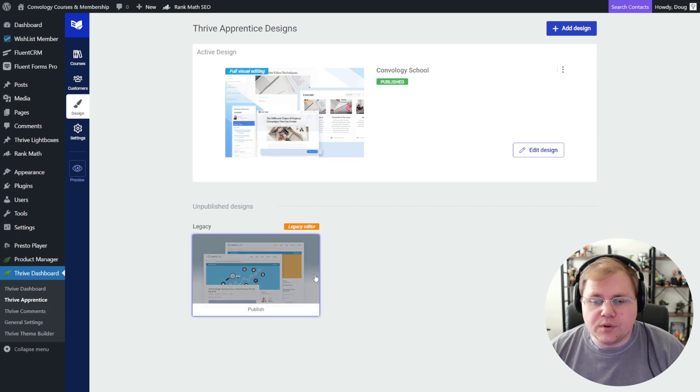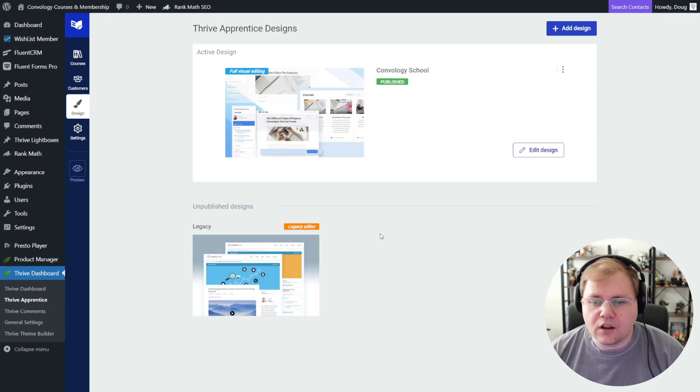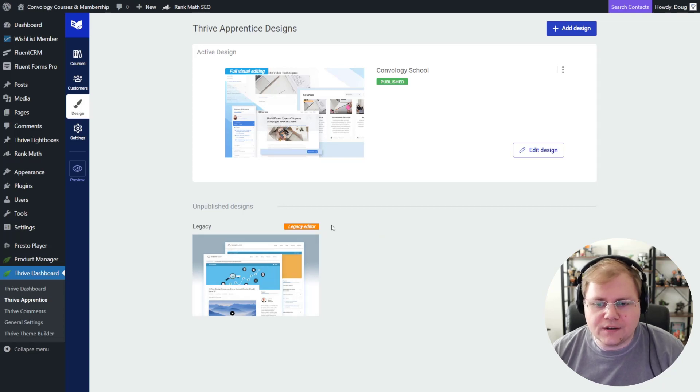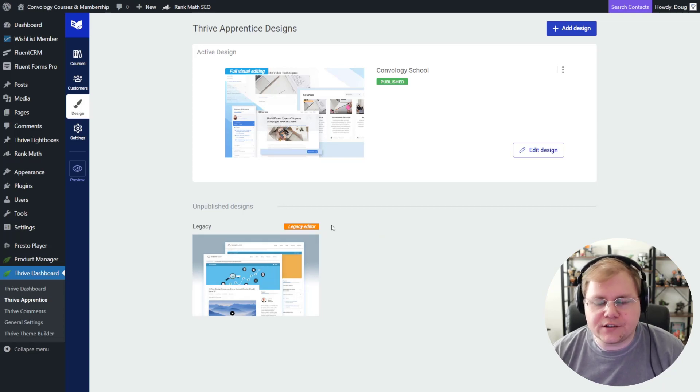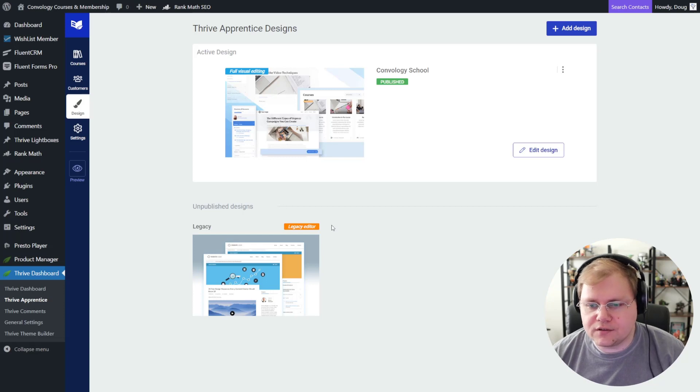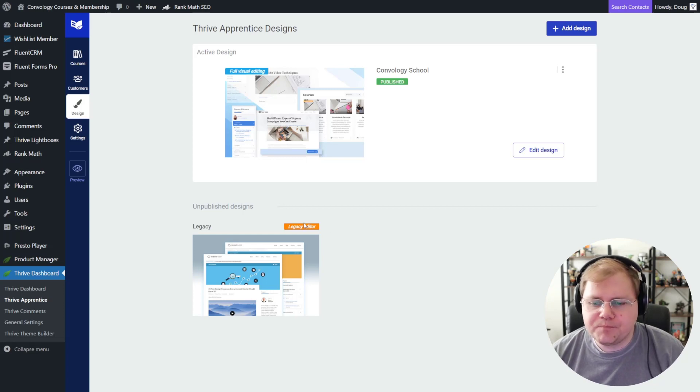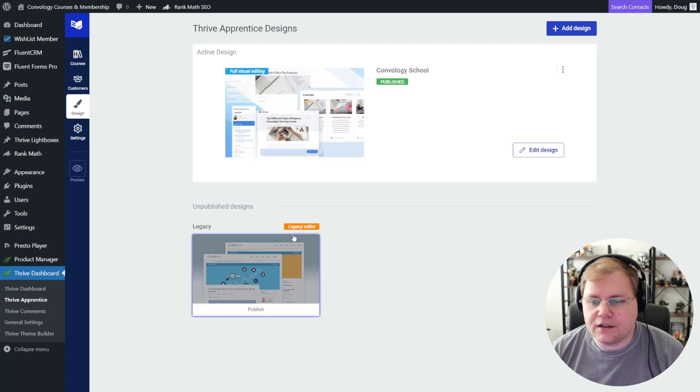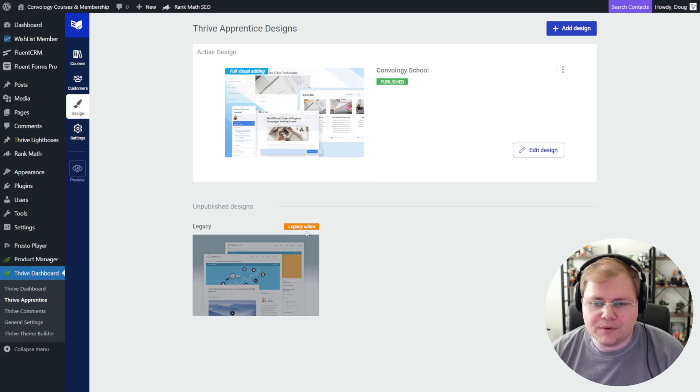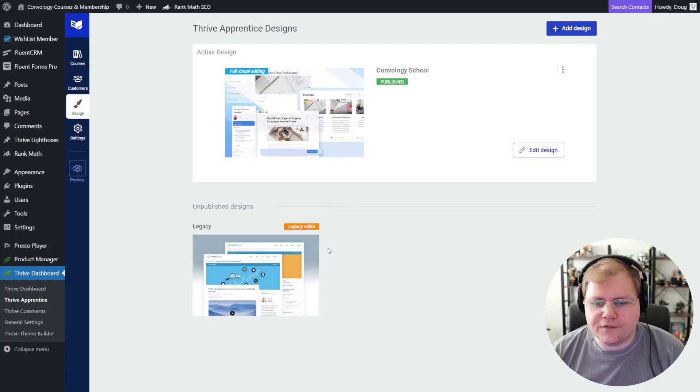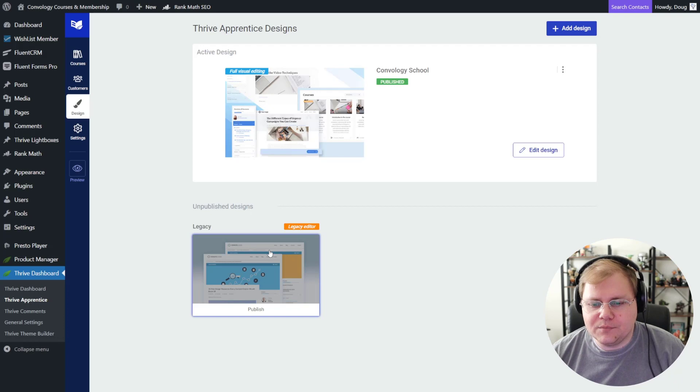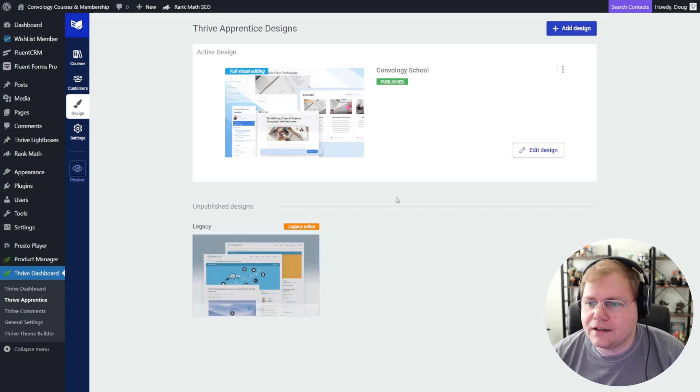So you can also see down below they have what's called the Legacy Editor. And the Legacy Editor is the old way of doing things. It's that old school detached looking Thrive Apprentice look that we all just loved so much. So when you've migrated away from that, it stays down here at the bottom. So that if for some reason you wanted to switch back, you could. I don't know who would do that.